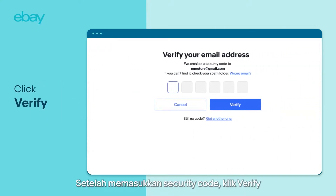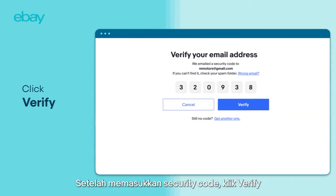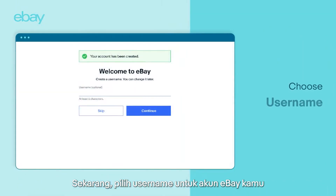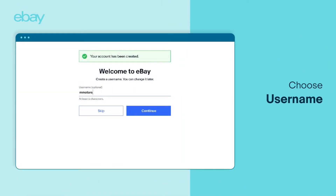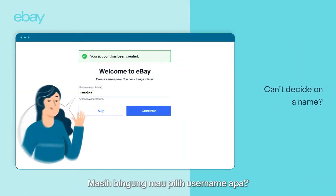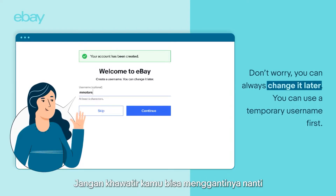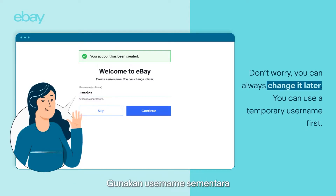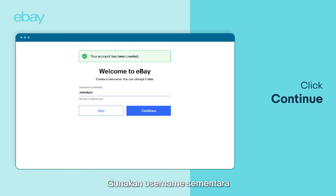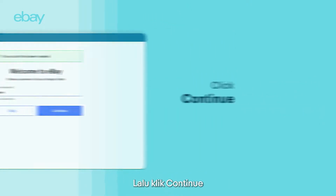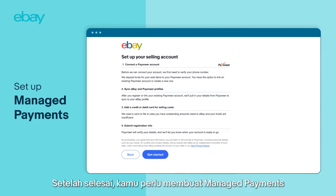Once you enter your security code, click Verify. Now, choose a username for your eBay account. Can't decide on a name? Don't worry, you can always change it later. Let's use a temporary username first. Then, click Continue.